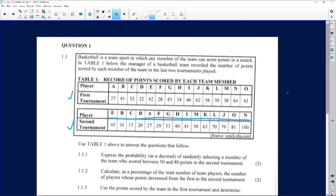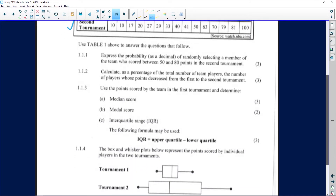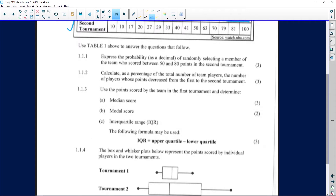We haven't been asked to order the data yet, so don't rush to do that. Question 1.1.1 asks us to express the probability as a decimal of randomly selecting a member of the team who scored between 50 and 80 points in the second tournament.